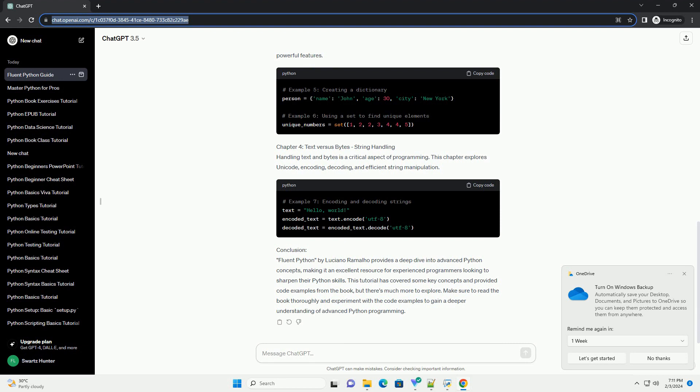Chapter 1: Setting the Stage - Pythonic Thinking. The first chapter of Fluent Python focuses on Pythonic thinking, emphasizing the importance of writing code that is clear, concise, and follows the Python community's conventions. Code examples in this chapter demonstrate the use of list comprehensions, generators, and other Pythonic constructs.